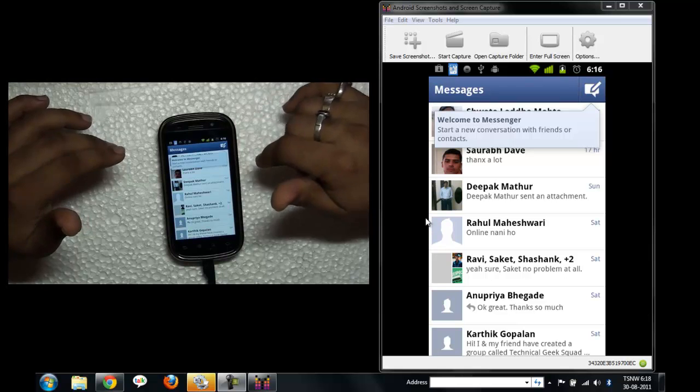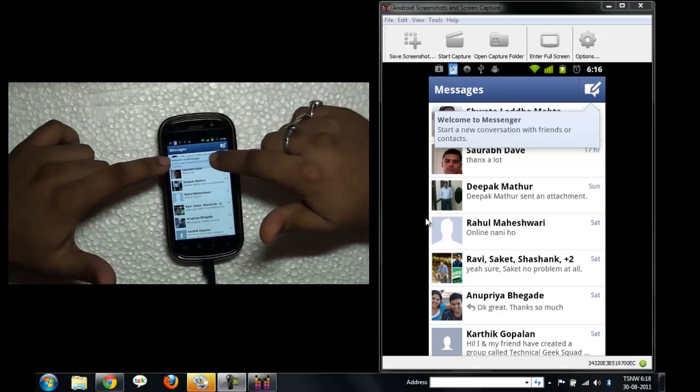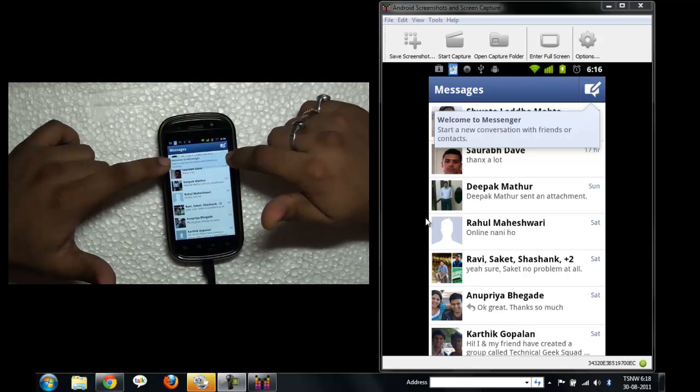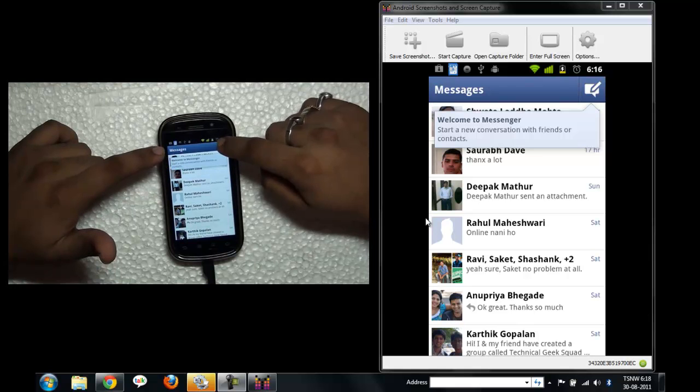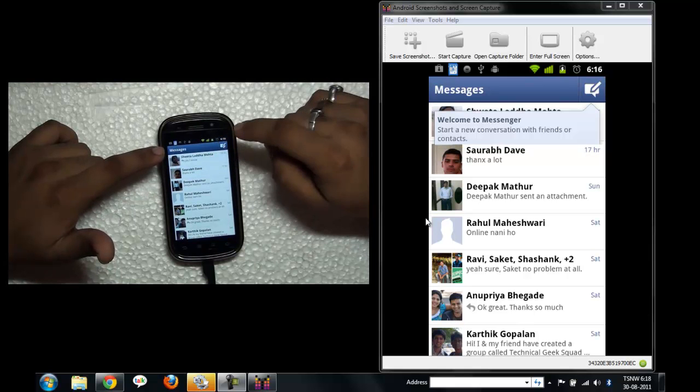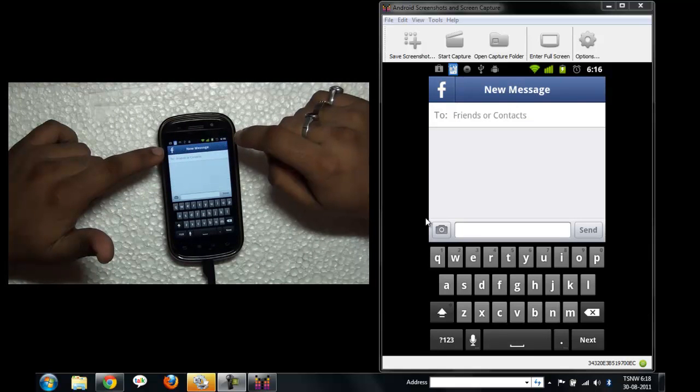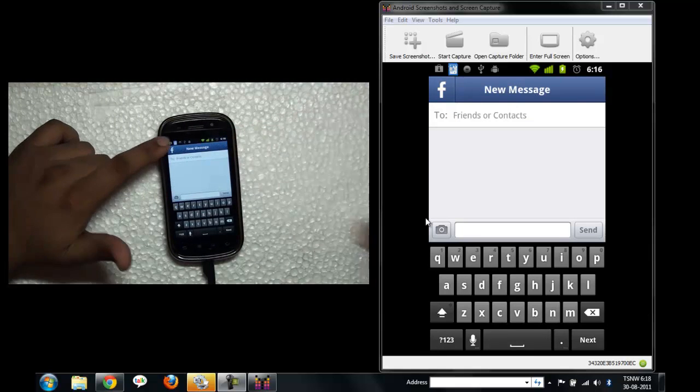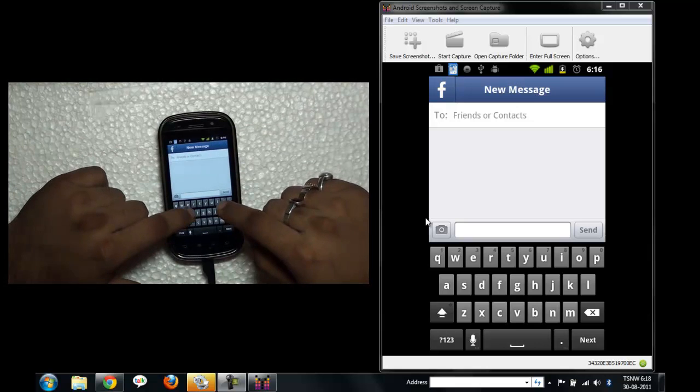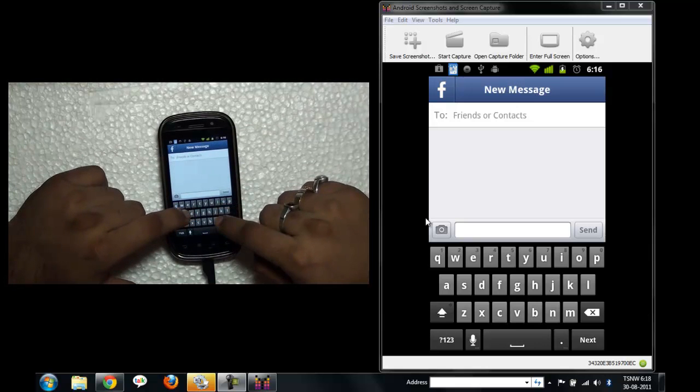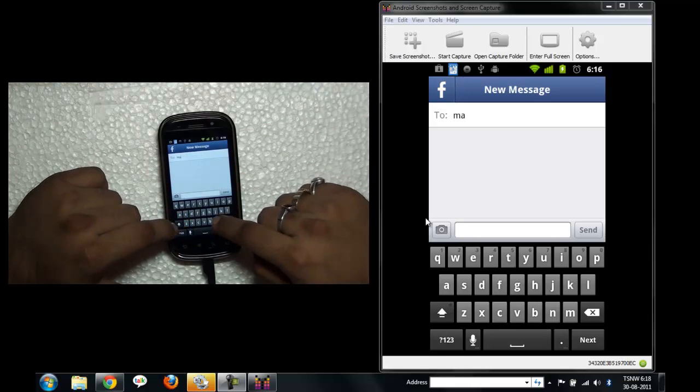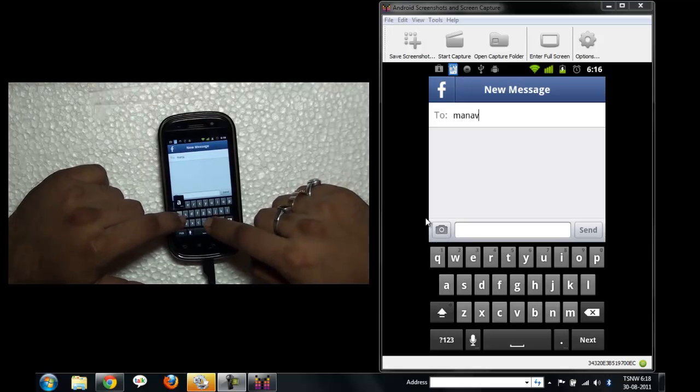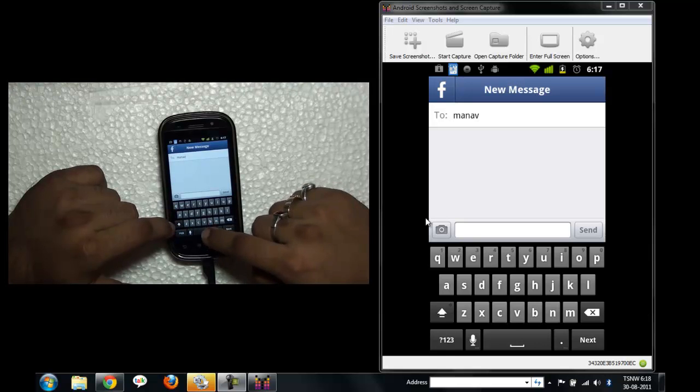So this is the messenger. Now start a new conversation with friends or contact. So let me just press this one and let me type. Okay, there's no auto complete. I'm surprised. Why there is no auto complete?